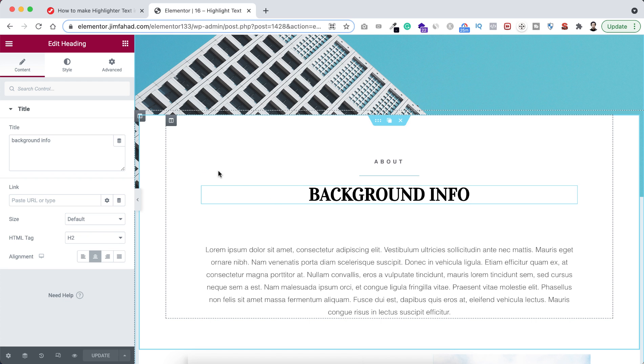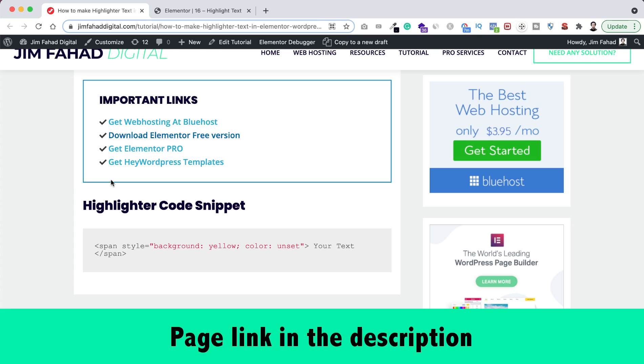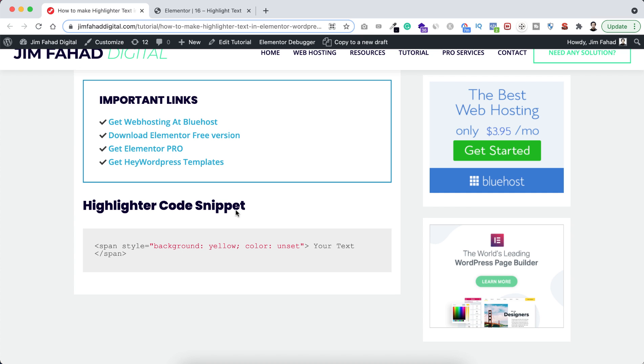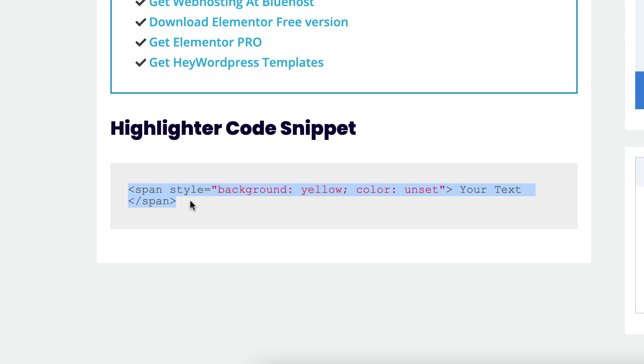To do that we need to write a very simple line of snippet. So to get that snippet you can just go to jimfahaddigital.com. I will put this page's link in the description.